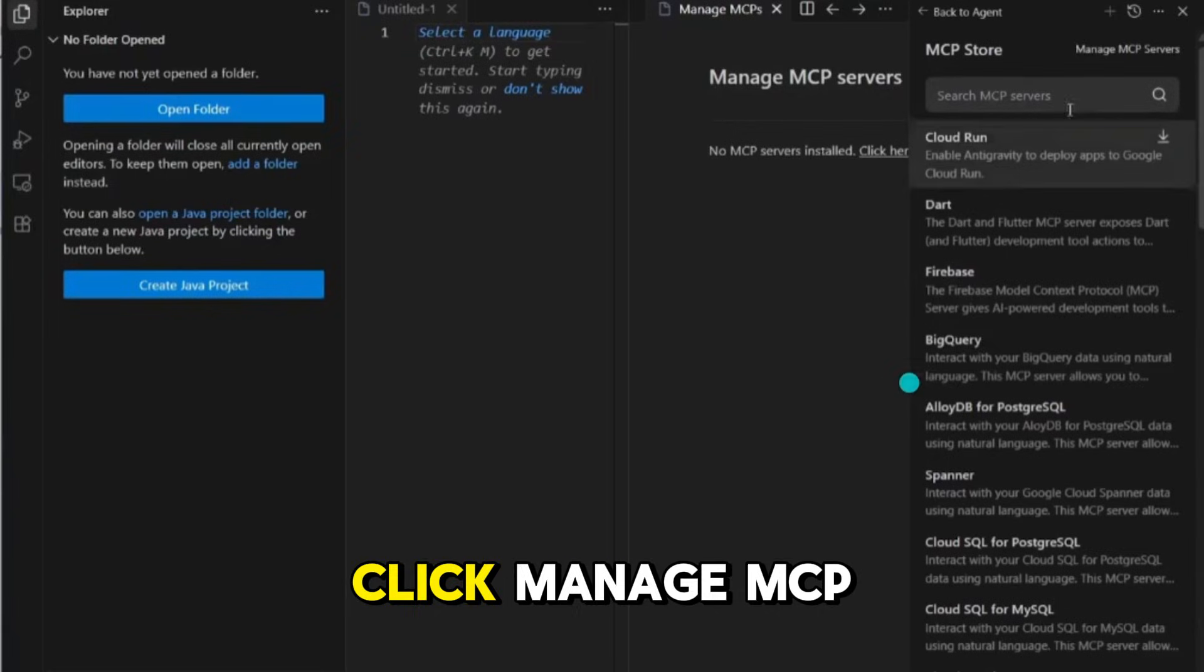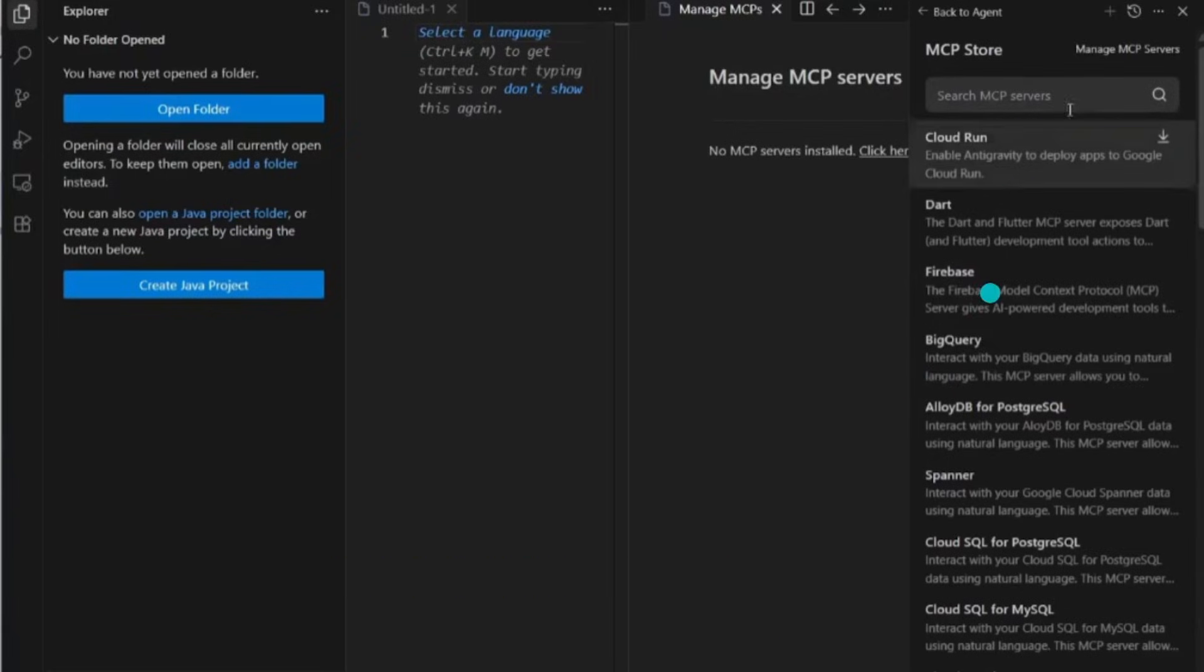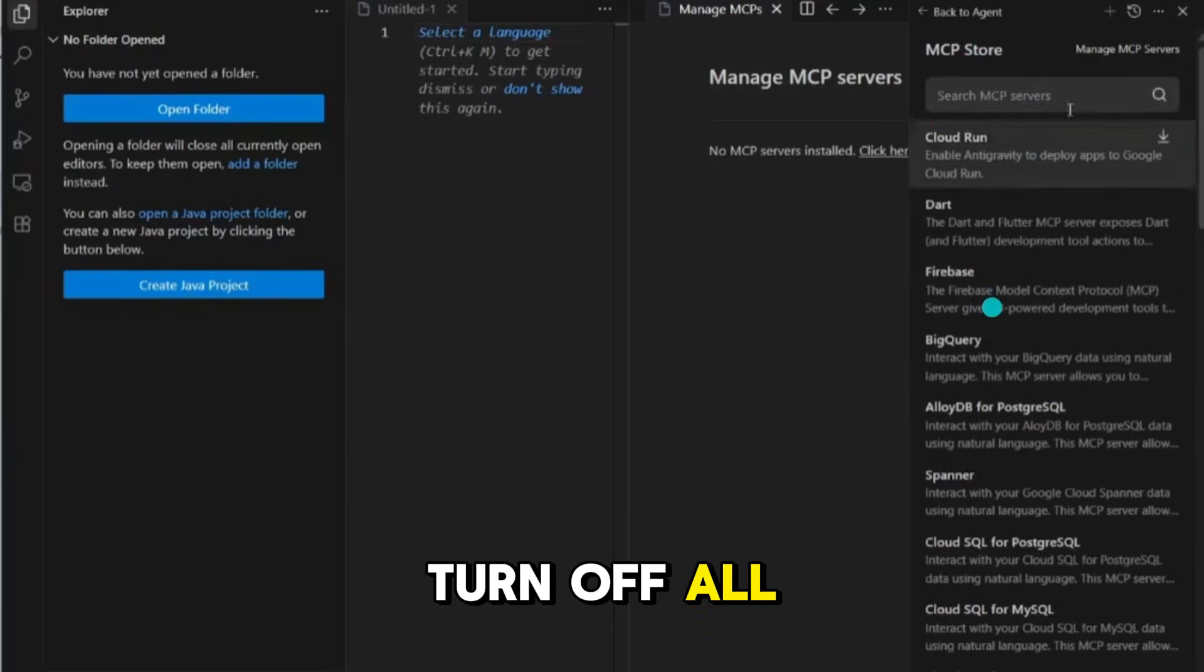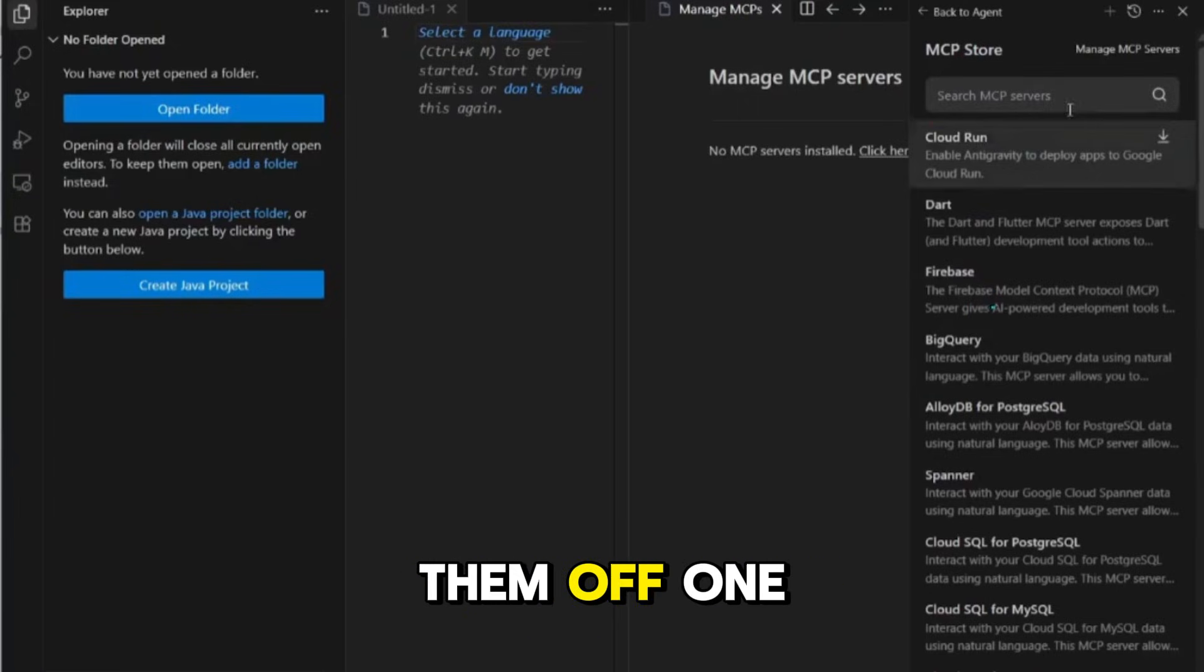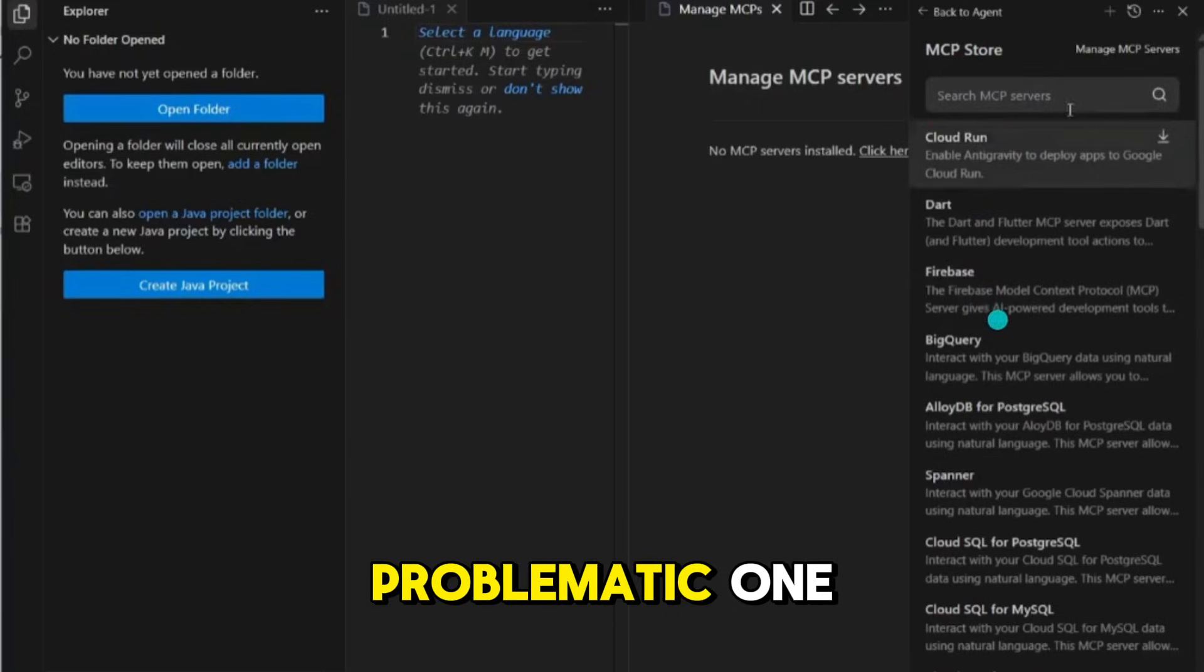If MCP is on, click Manage MCP servers and disable it. You can either turn off all MCP servers or try turning them off one by one to identify the problematic one.